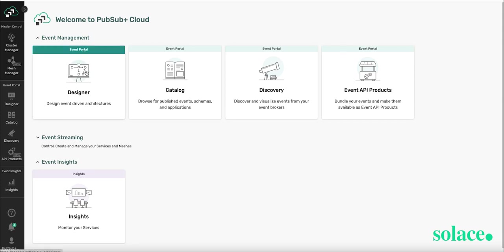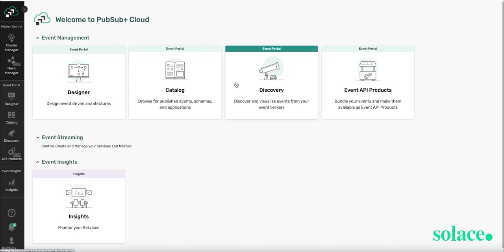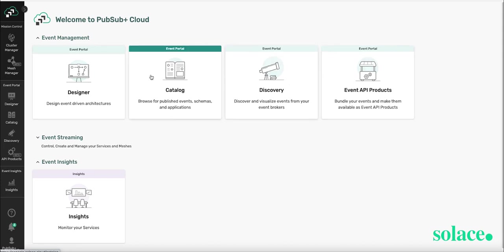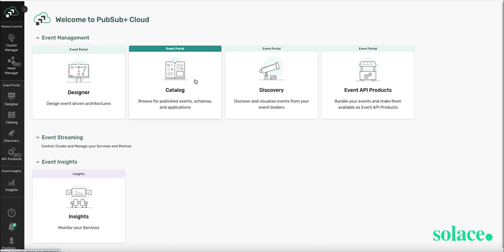Now you can see that you can click on Designer, Catalog, Discovery or Event API products. These are the four components of Event Portal. We'll be spending most of our time with Designer. The Catalog is great for browsing for any existing events, schemas and applications already in the system.